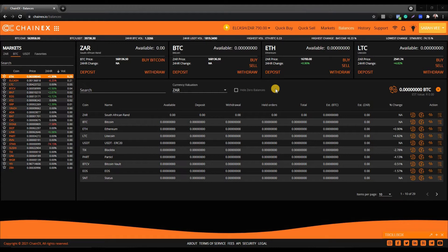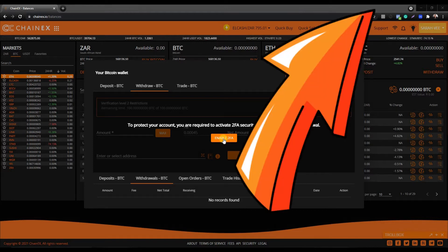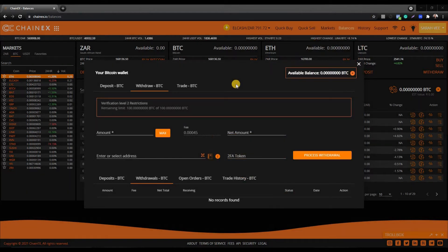For demonstration purposes, I will show you how to add bank accounts to your ZAR address book and how to add wallet addresses to your Bitcoin address book. Let's start with Bitcoin. Click on withdraw or the withdraw icon. Do note that in order to place any withdrawals, your 2FA is required to be enabled. If you have not yet enabled 2FA, please do that first. If you're not sure how to enable 2FA, please watch one of our previous videos.